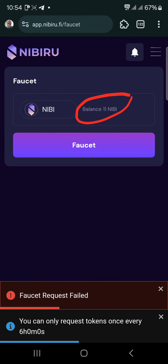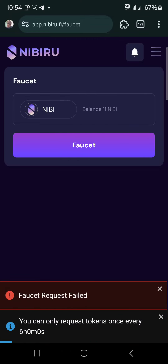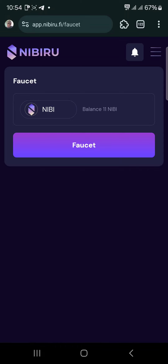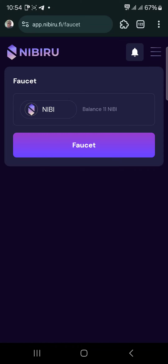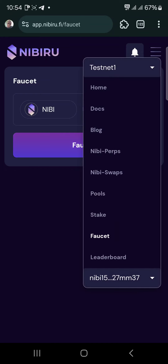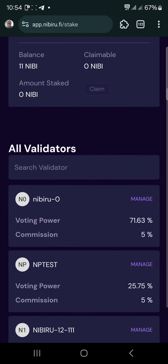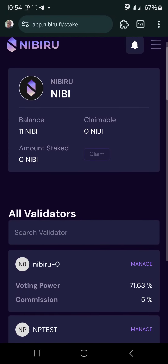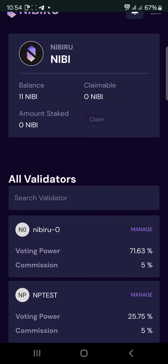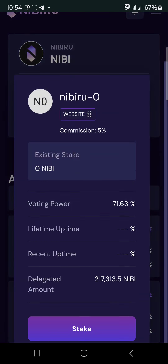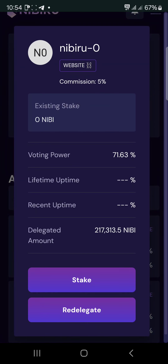After connecting, click on 'Faucet' and you'll be given 11 NIBIRU. Then click on the staking section. Click on 'Stake' and you can choose any validator of your choice. Let me choose this one — click on 'Manage'.